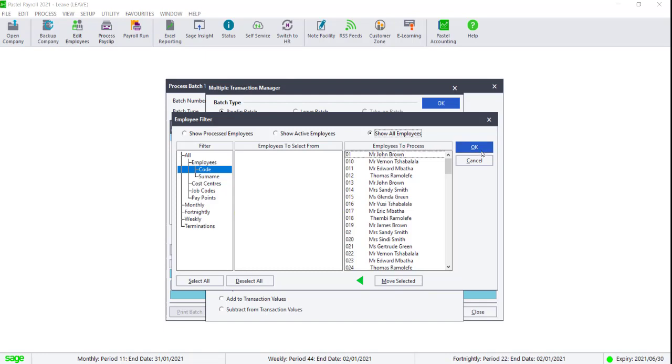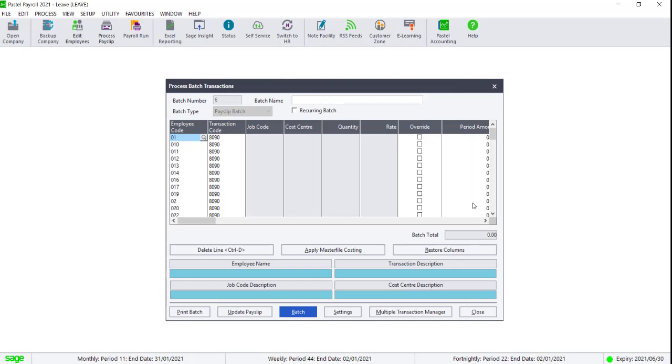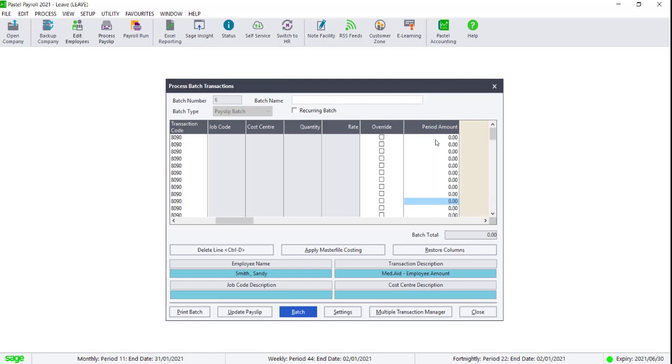Filter for all of the employees and click on OK to load the employees into the batch screen. You can now add in the new increased amounts to the period amount column for all of your employees.